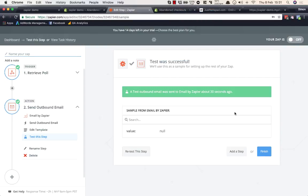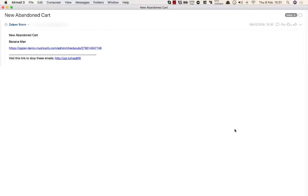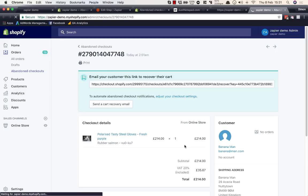Test successful — the email was sent. Pulling it up: 'New Abandoned Cart — Banana Man,' no phone number since I didn't enter one, and there's our direct link. Clicking that link takes us straight to the abandoned cart in Shopify.